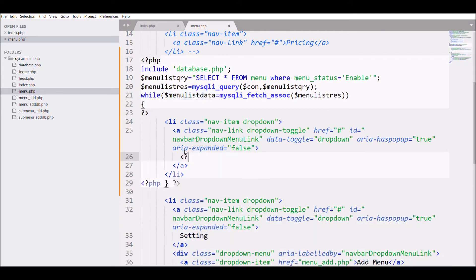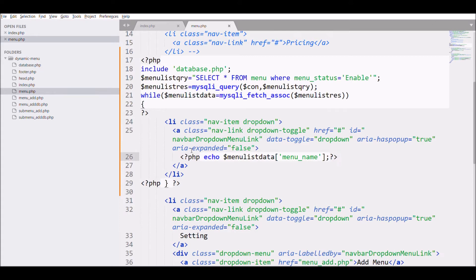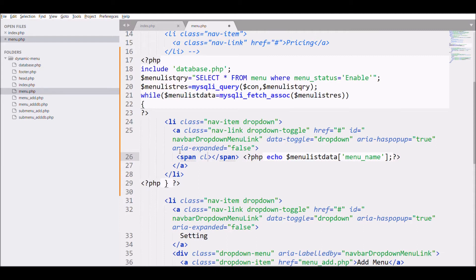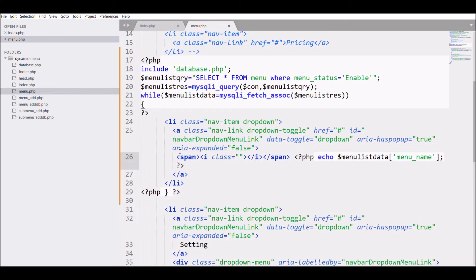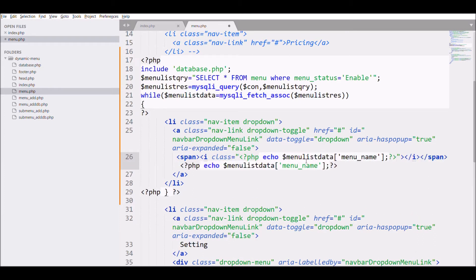Next, replace the static settings text with the menu name, and in the span also display the icon of the menu that was stored when adding the menu. You have to pass the menu icon as a class to display it in the menu. Let's check it in the browser.